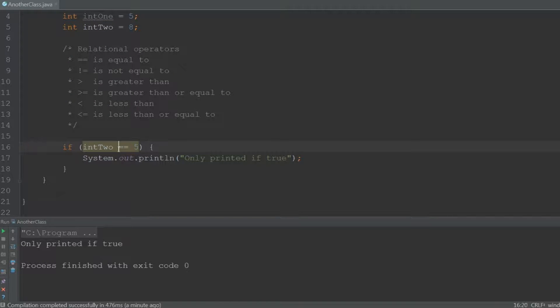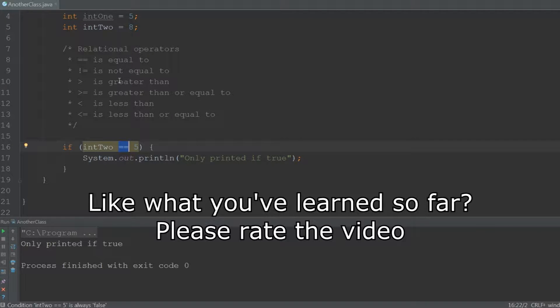These double equal signs are called relational operators and there are 6 of them: is equal to, is not equal to, is greater than, is greater than or equal to, is less than, and is less than or equal to.